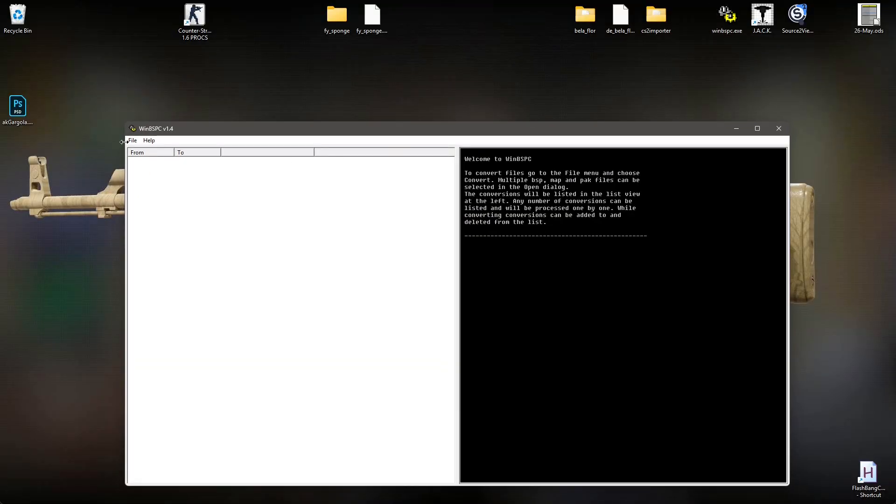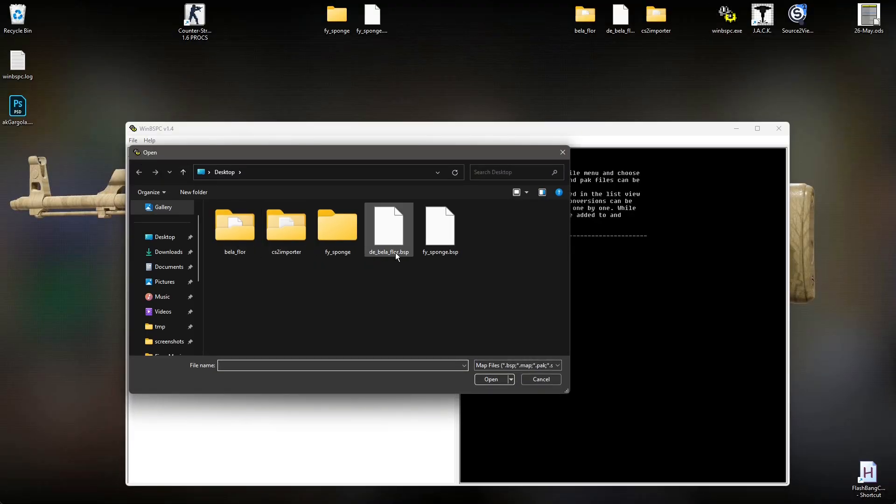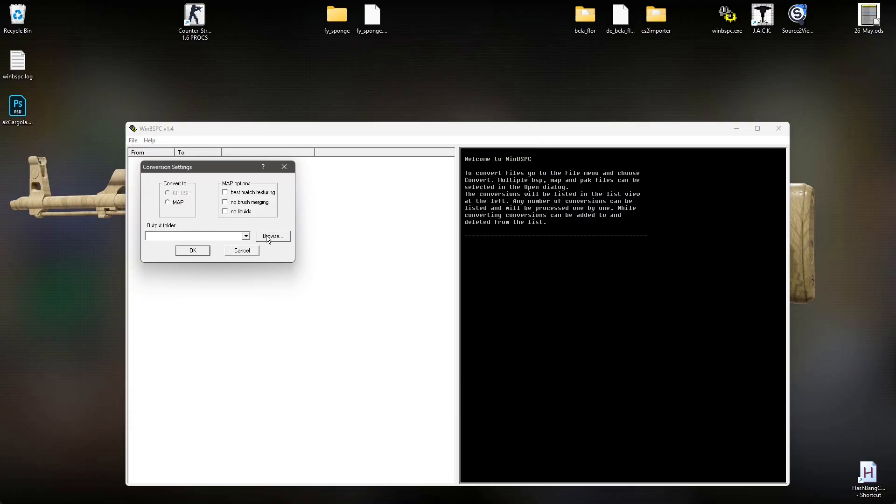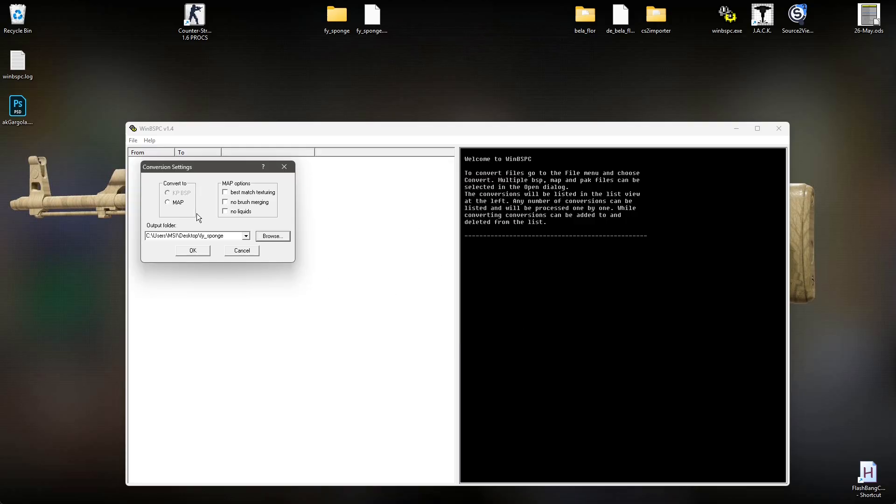First, open up WinBSPC, File, Convert, and select the VSP file from your map. Select the folder in which you want to extract it, and Tickle Map. As for these three boxes, I don't really care because I didn't find them useful at all. Hit OK.